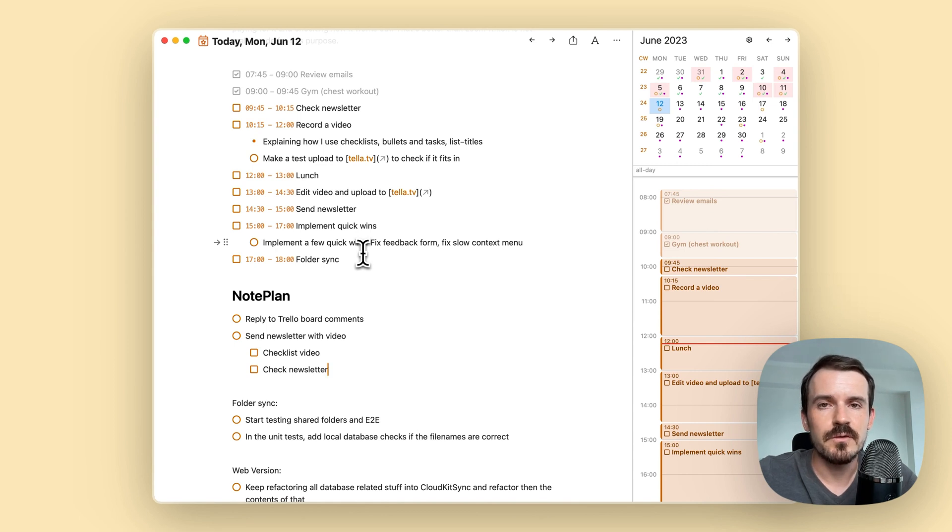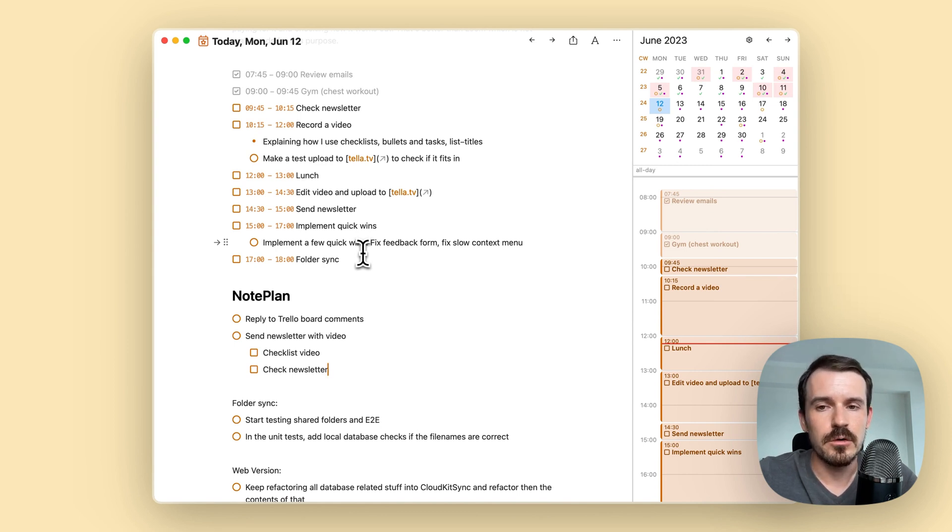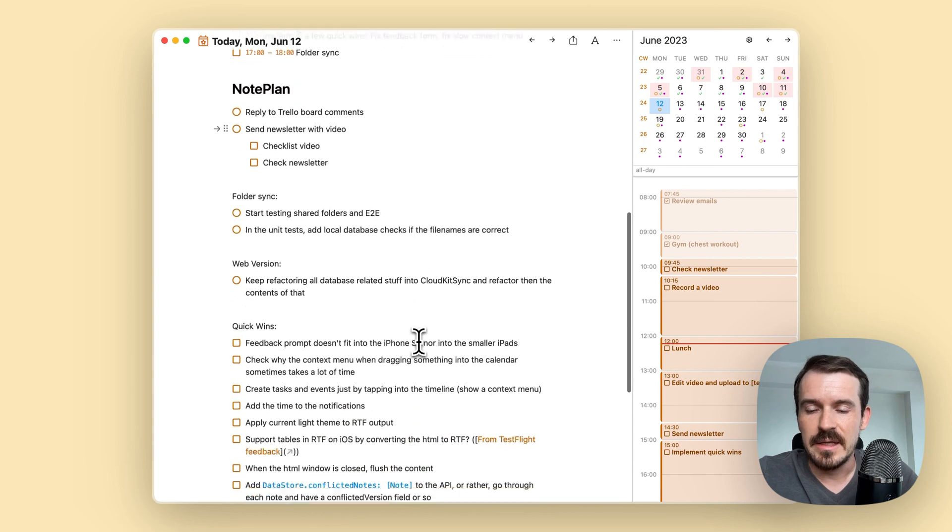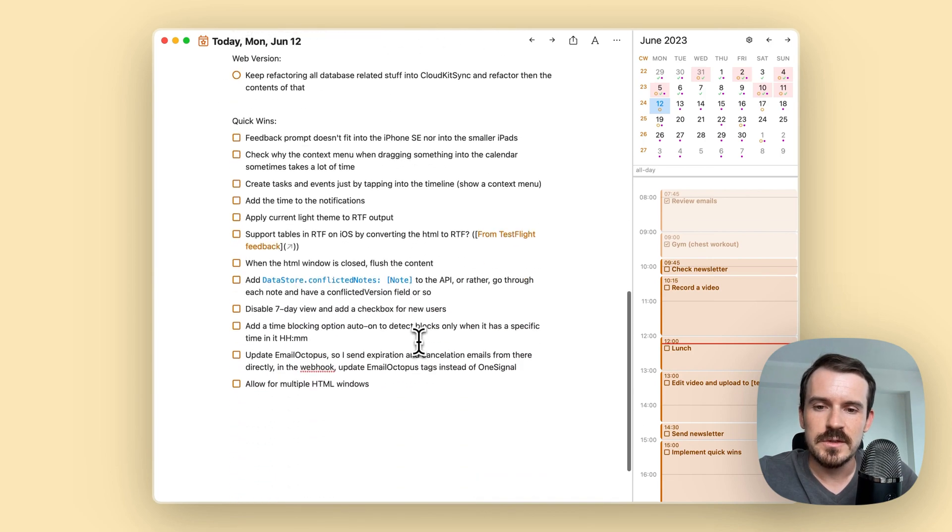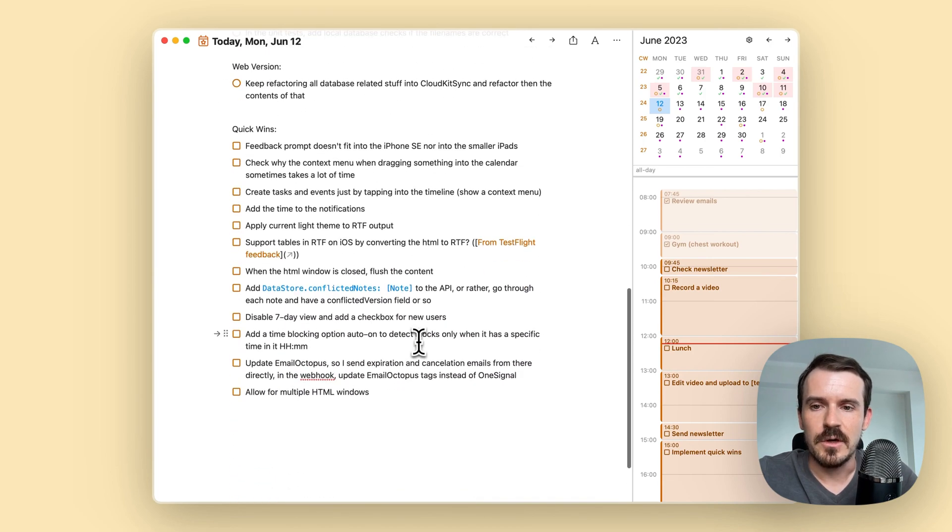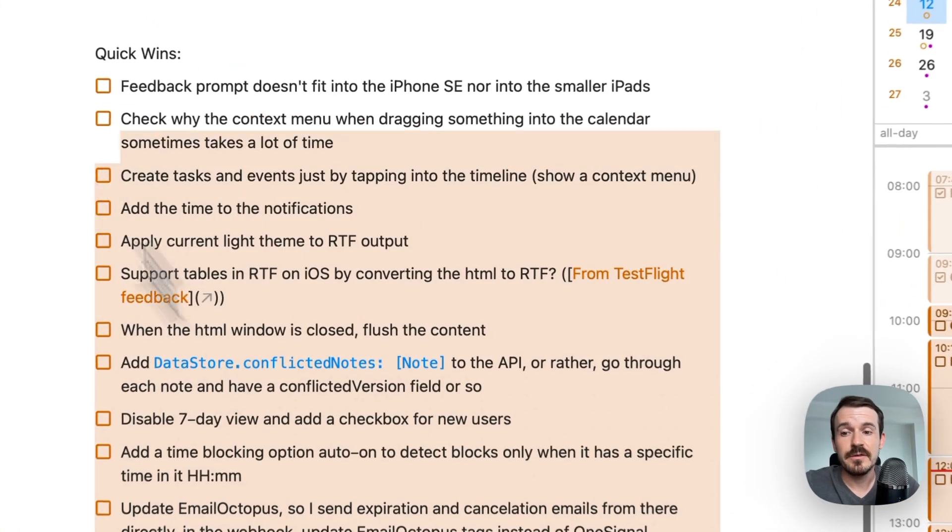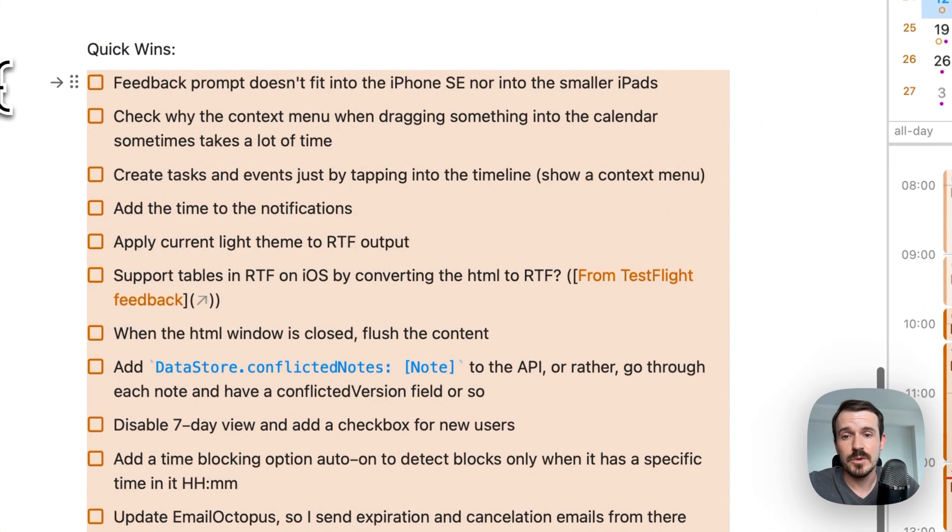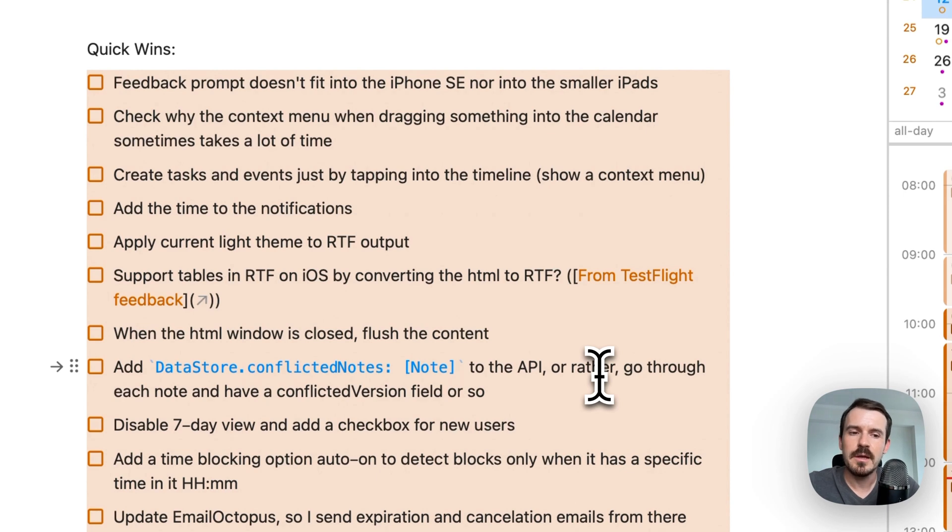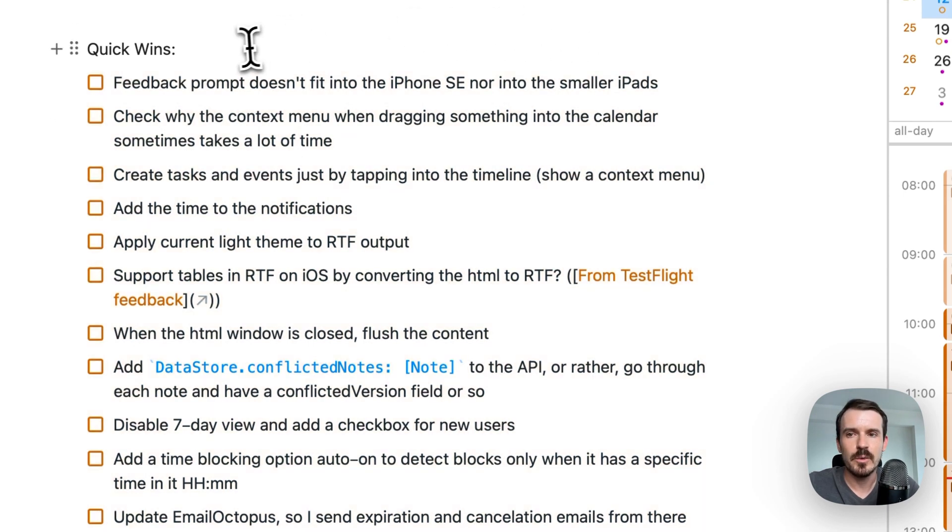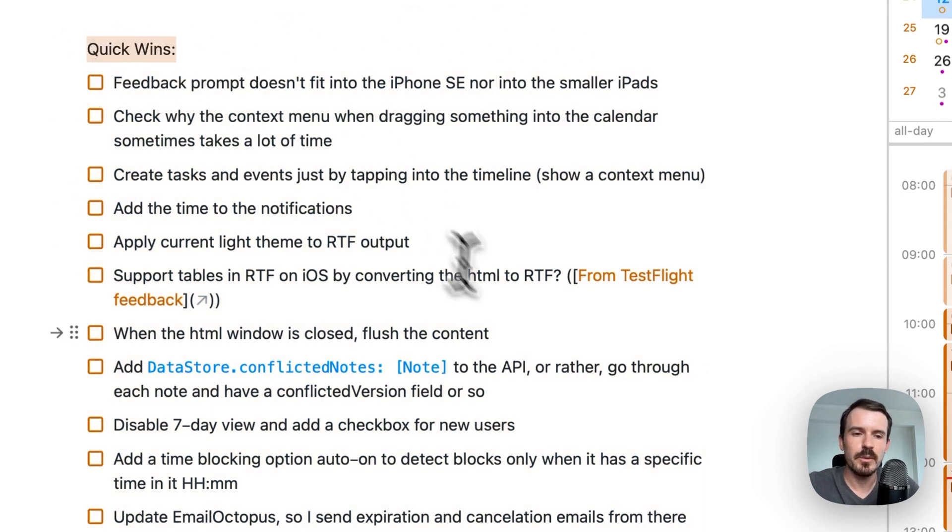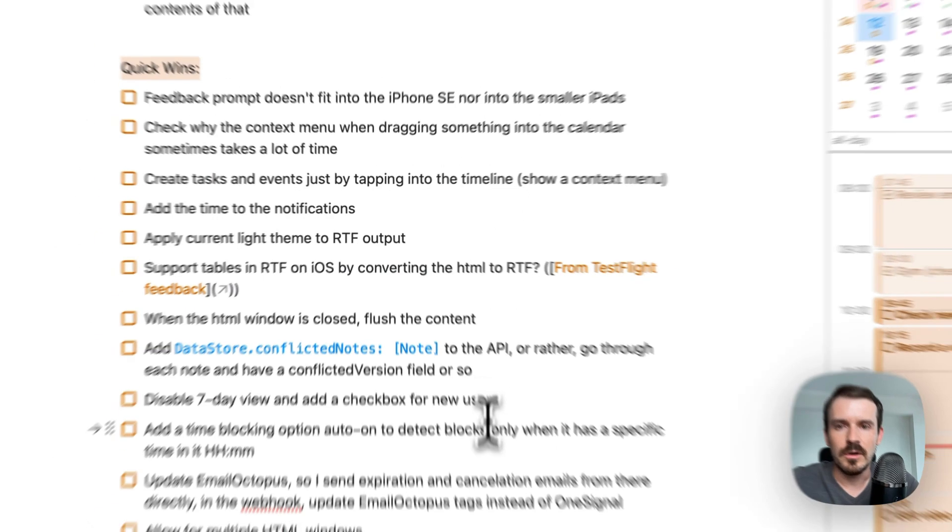For example, also you can use them for shopping lists or a grocery list and so on. And then I also use it sometimes for a list of tasks, which are not important today, but they are like, these are quick wins. I call them quick wins because they might be small tasks.